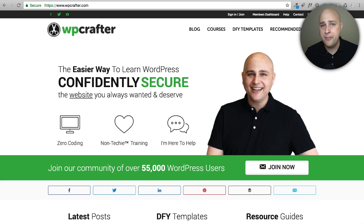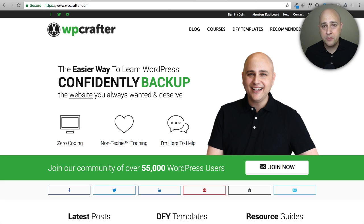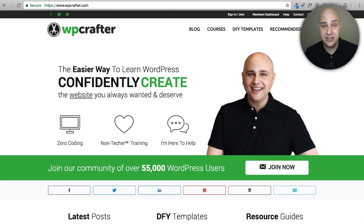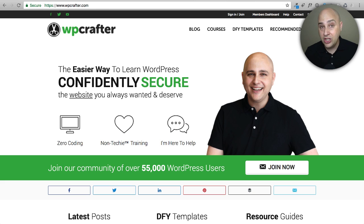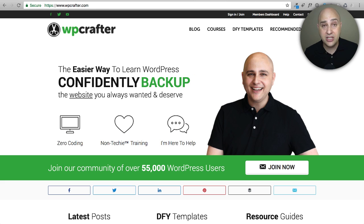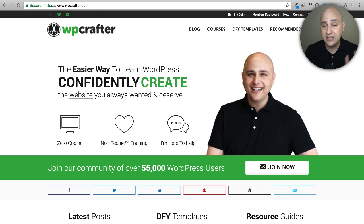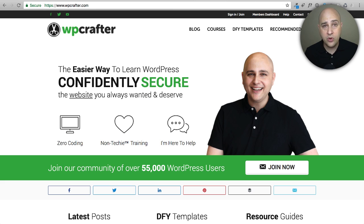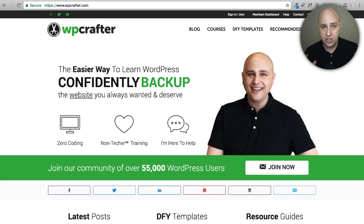First, let me explain what a coming soon or maintenance mode page is. Essentially when you're building your website, you don't want people or even Google to come to your website and see everything you're doing because it's probably not how you want it to look. You're putting it together, intentionally not perfecting it — just building the structure. Sometimes it could be embarrassing if someone visited, or you just want to keep it private.